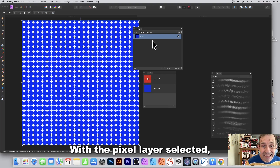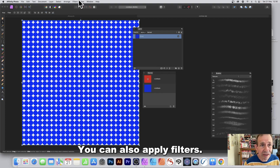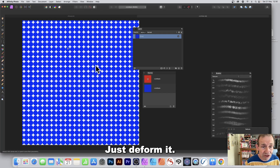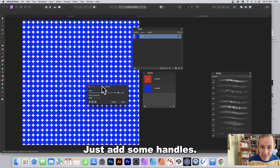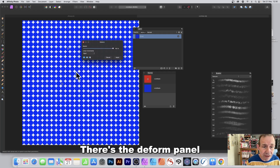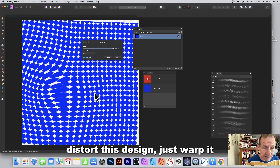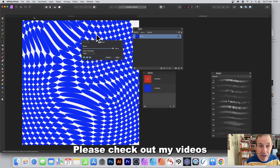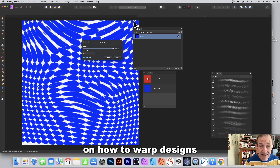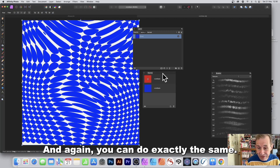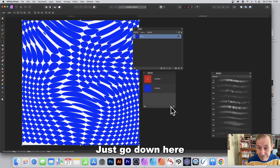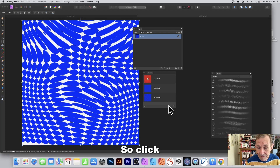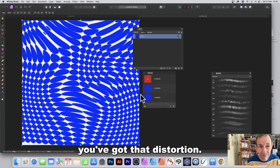With the pixel layer selected, you can also apply filters. Go to Filters > Distort > Deform. Use the handles in the Deform panel to warp the design — check out my videos on warping for more detail. Click Apply, then add it as a global source again.